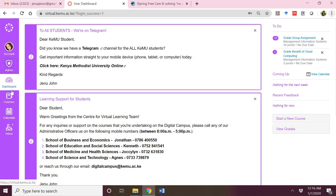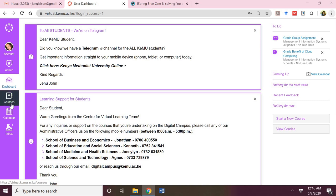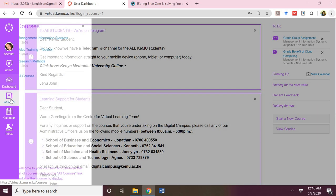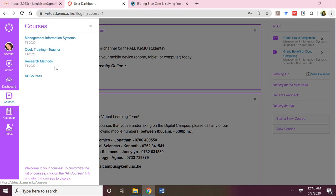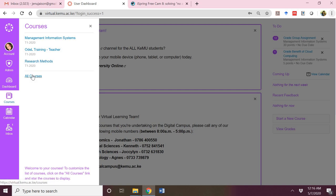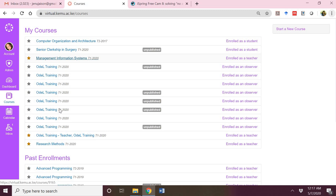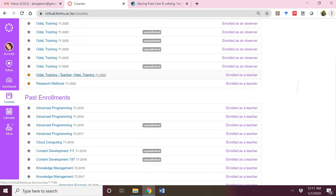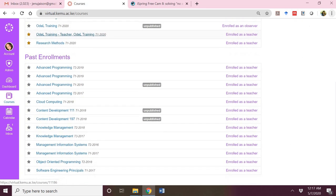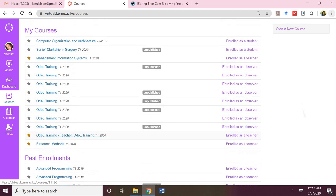Then you have the dashboard. This will be common for everyone and it's activated once you log into the digital campus. You also have courses. Courses will allow you to see the courses that you are undertaking or teaching in that particular trimester. We also have a link called all courses, which will display all the courses you have undertaken for the entire period you have been on the digital campus.